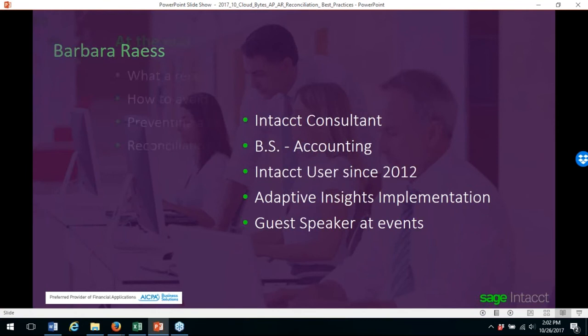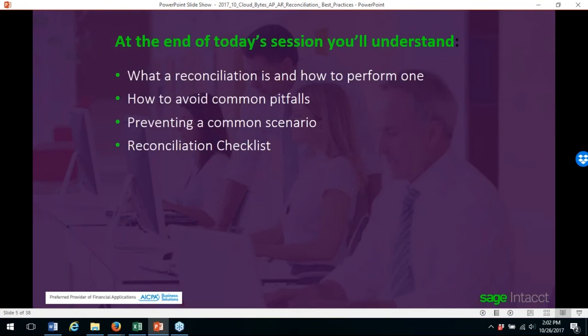At the end of today's session, you'll understand what a reconciliation is and how to perform one, how to avoid the common pitfalls, preventing a common scenario, and how to use a reconciliation checklist.